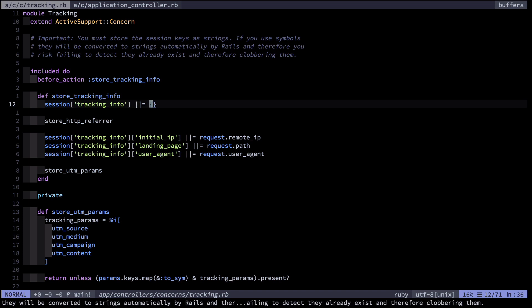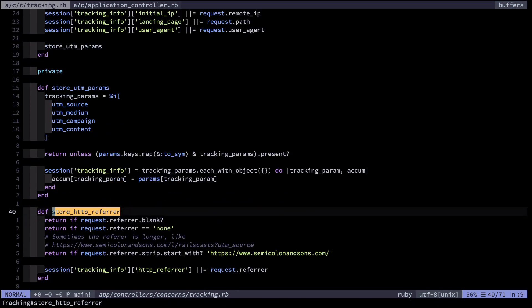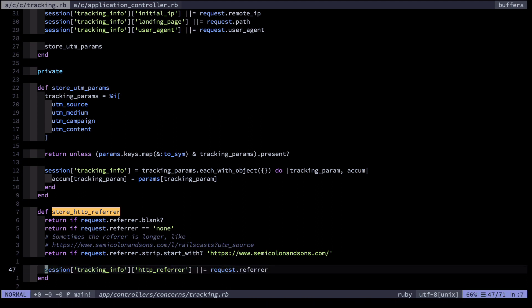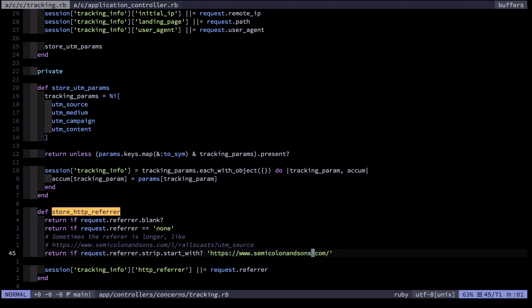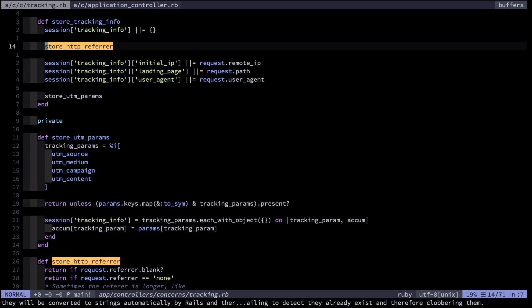I have a module called Tracking which I include in my ApplicationController so it's available everywhere. It has a before action called 'store tracking info'. What this does is check if there's a session variable called tracking_info, and if there isn't, initialize an empty object. At that point it stores the HTTP referrer — because I want to remember what website referred a user to me in the first place. If I didn't store this in the session and instead only figured out the HTTP referrer when the user created an account, the referrer would probably refer to something on my own website — not extremely helpful.